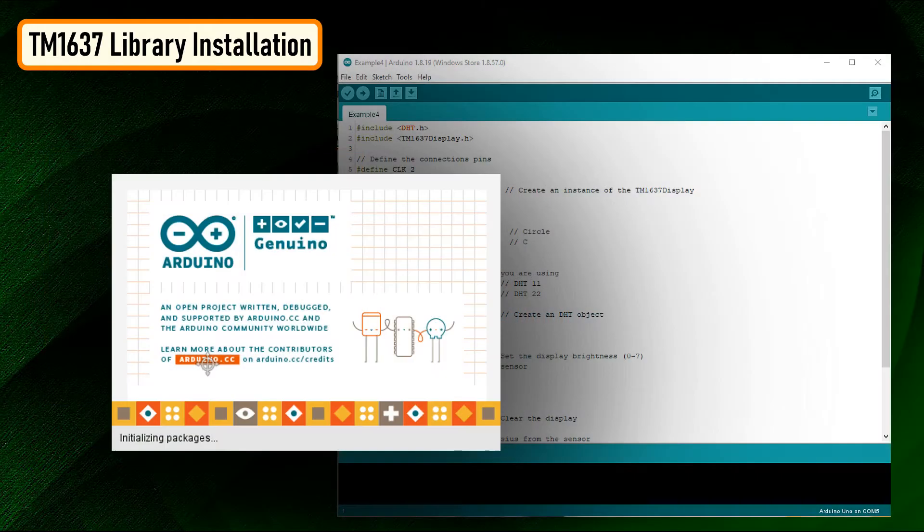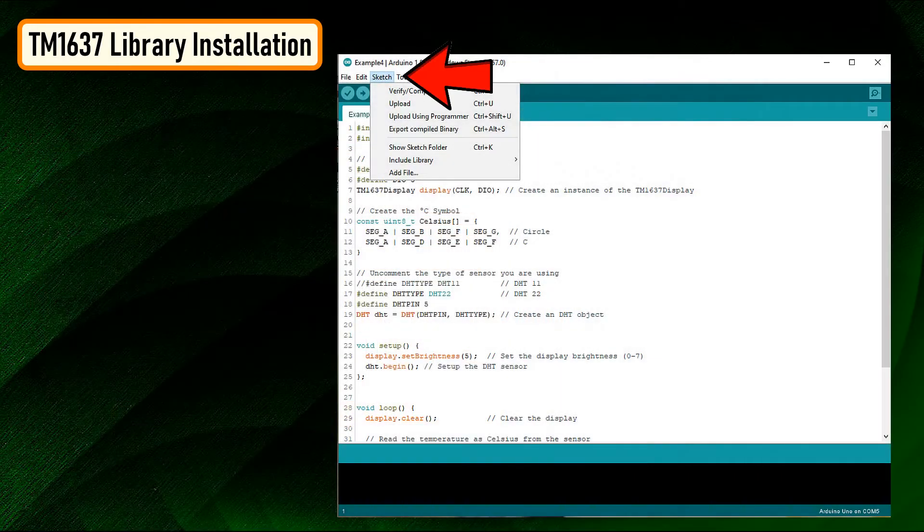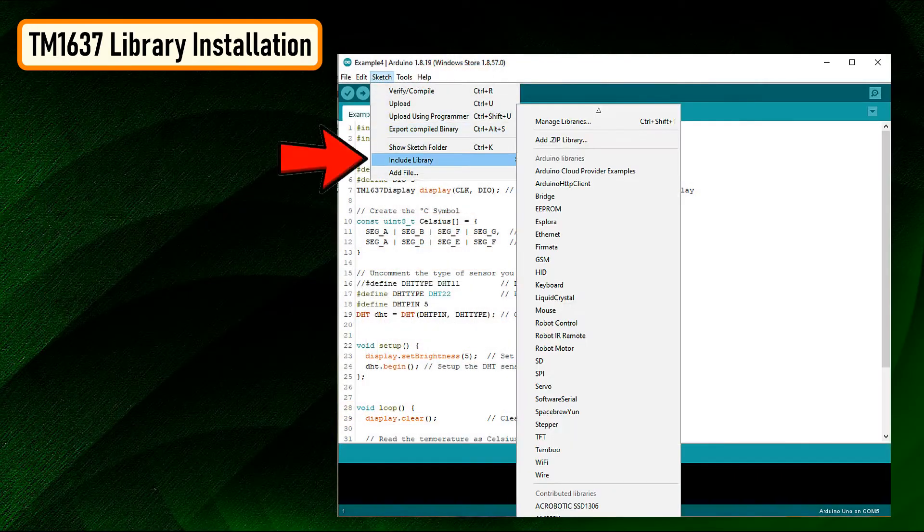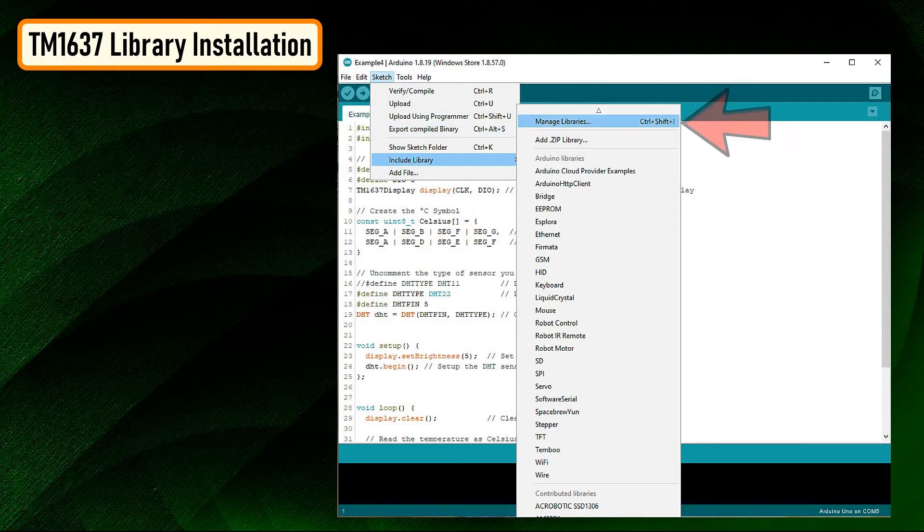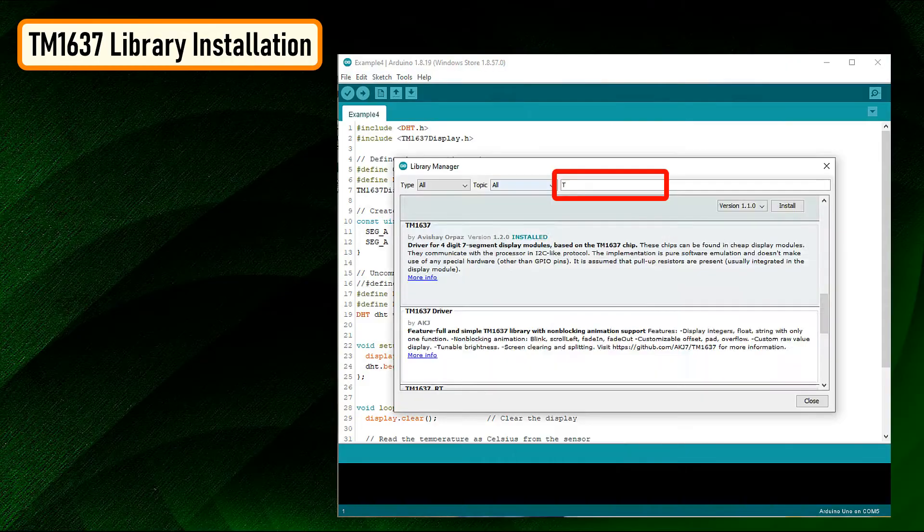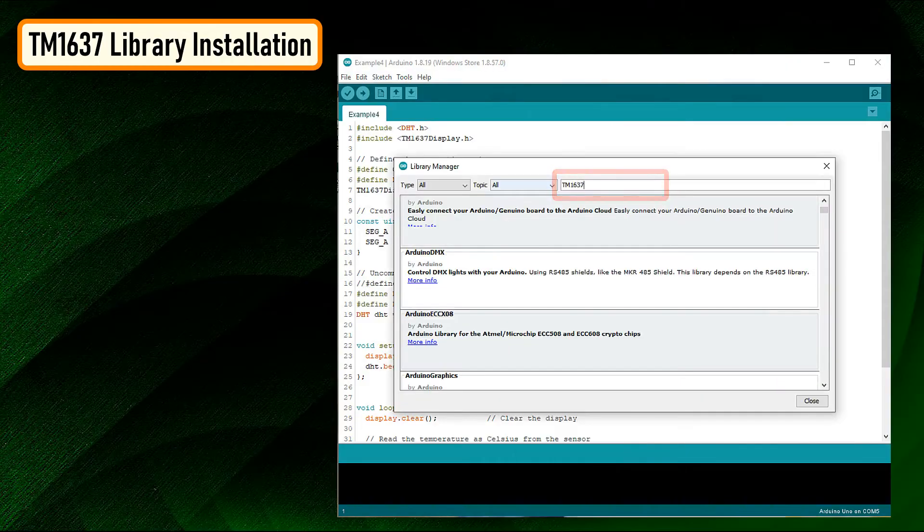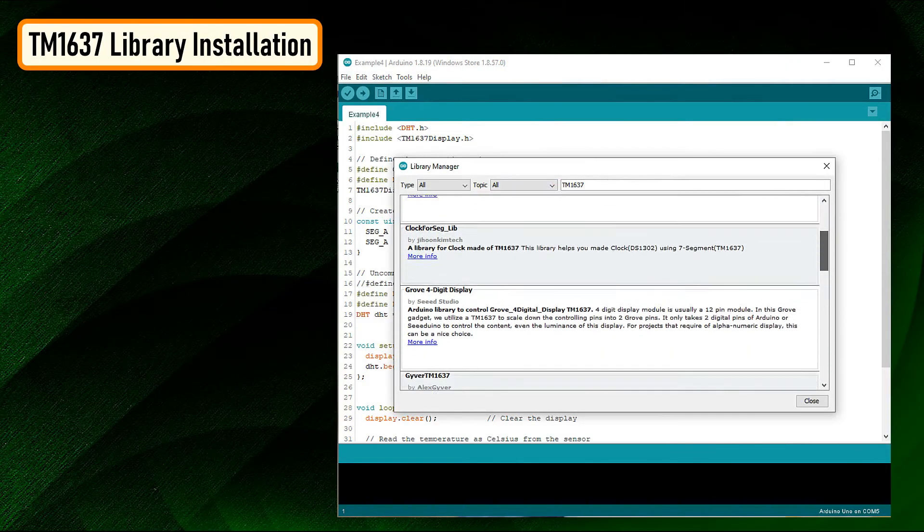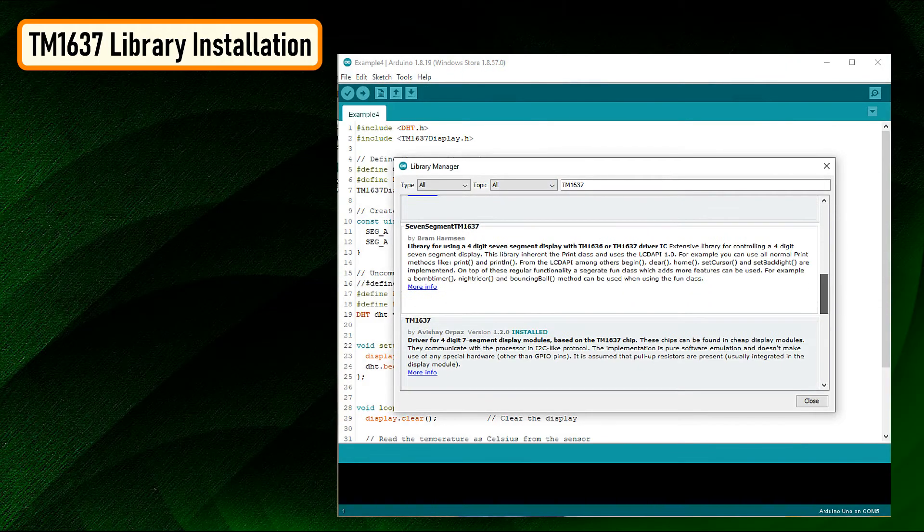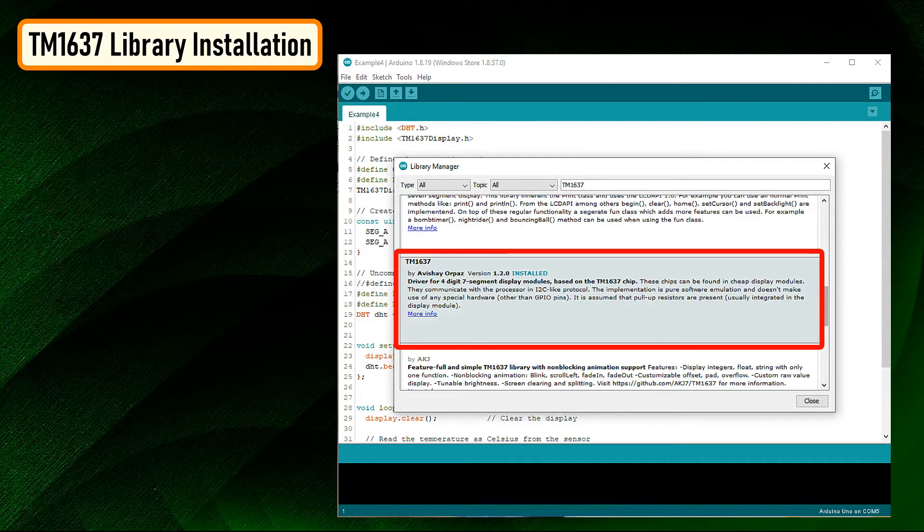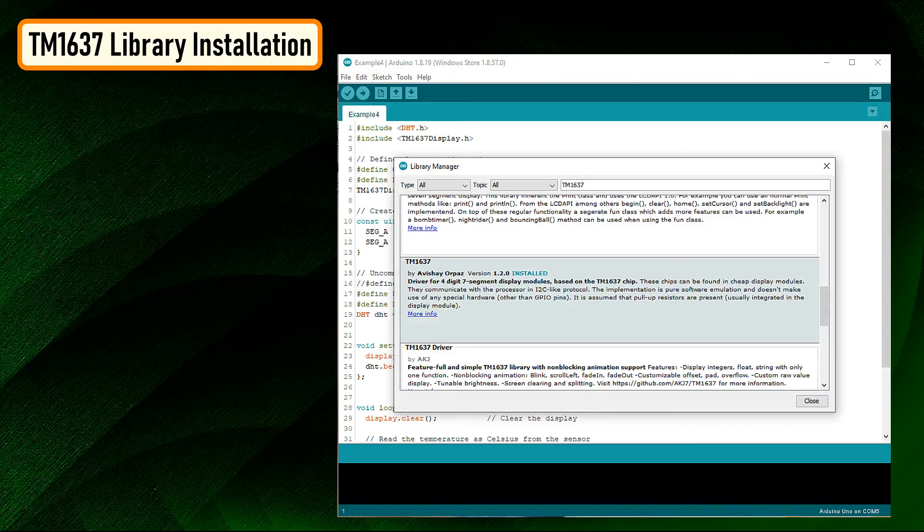To install the library using the Library Manager, navigate to Sketch, Include Library, Manage Libraries. Search for TM1637 and look for the one by Avishay Iluz. Hit the install button to install the library on your device.